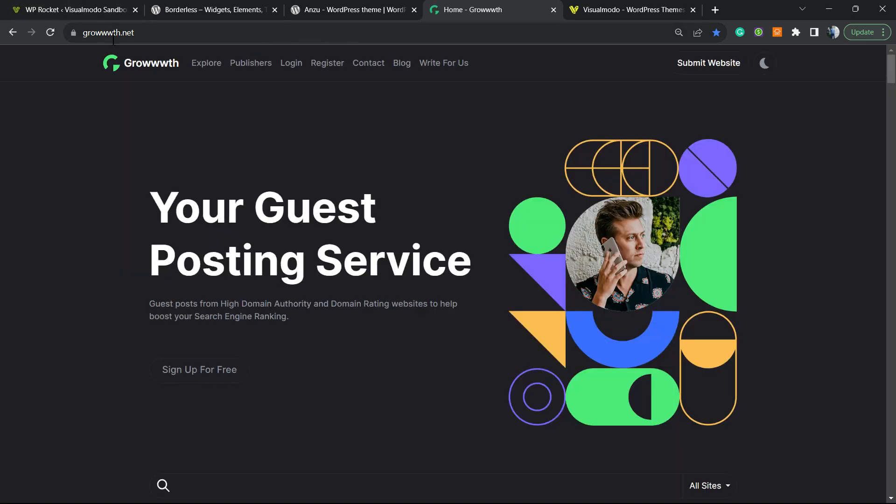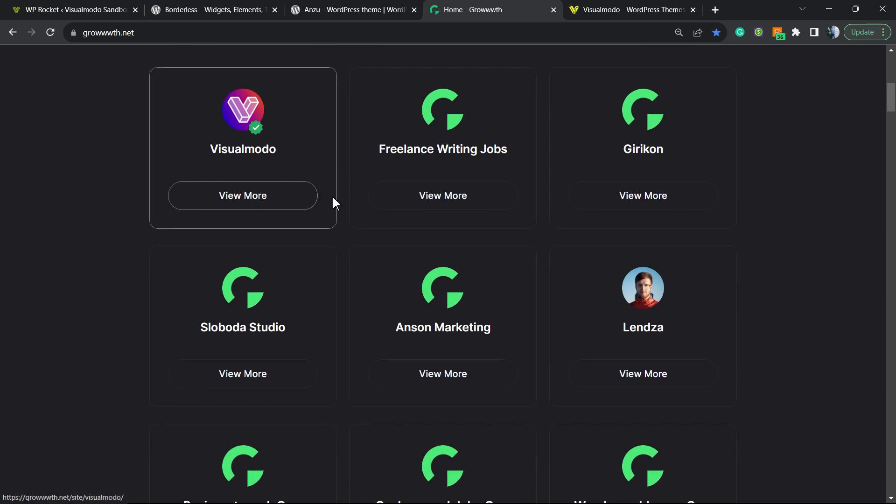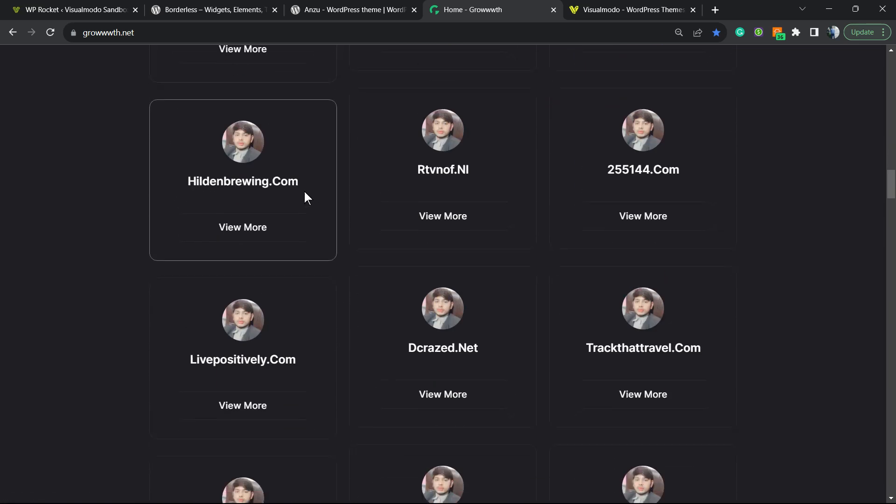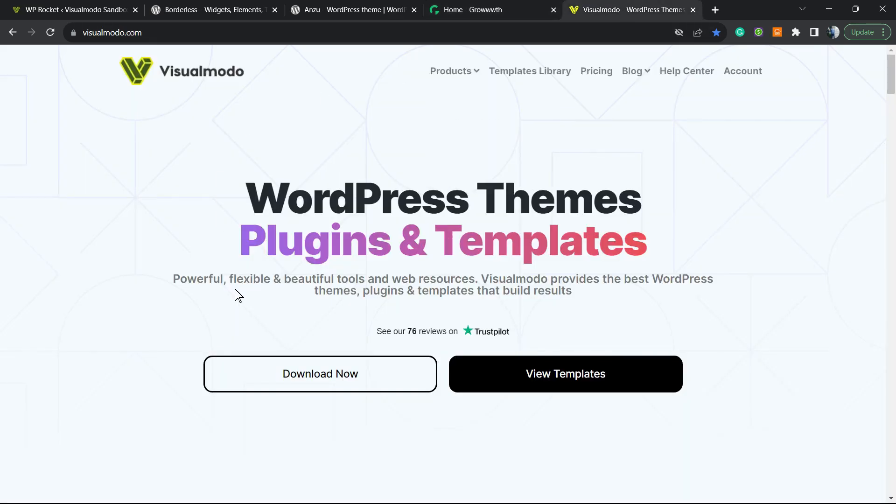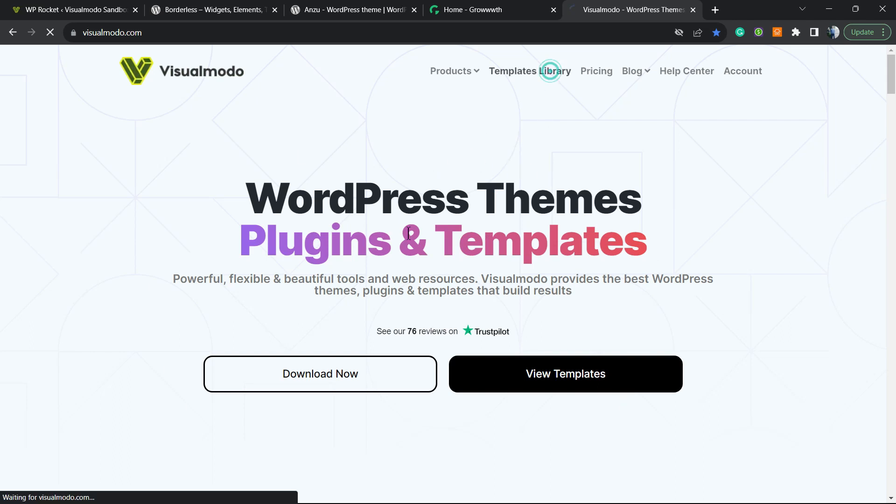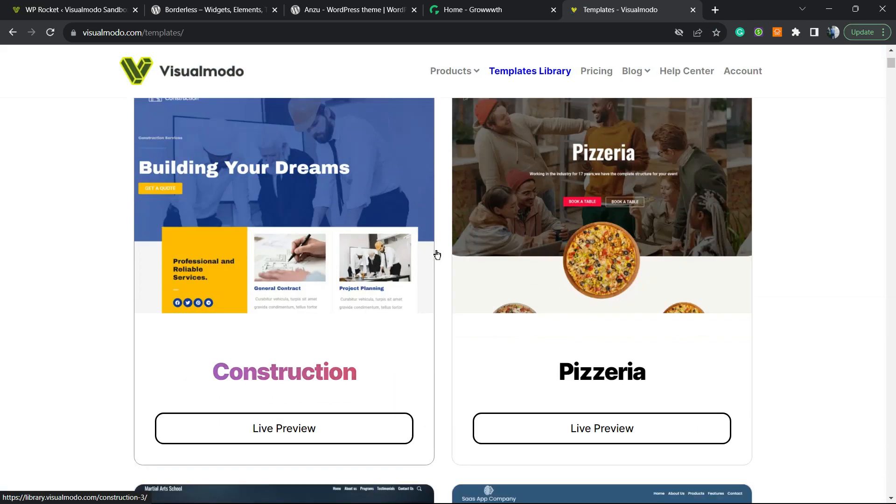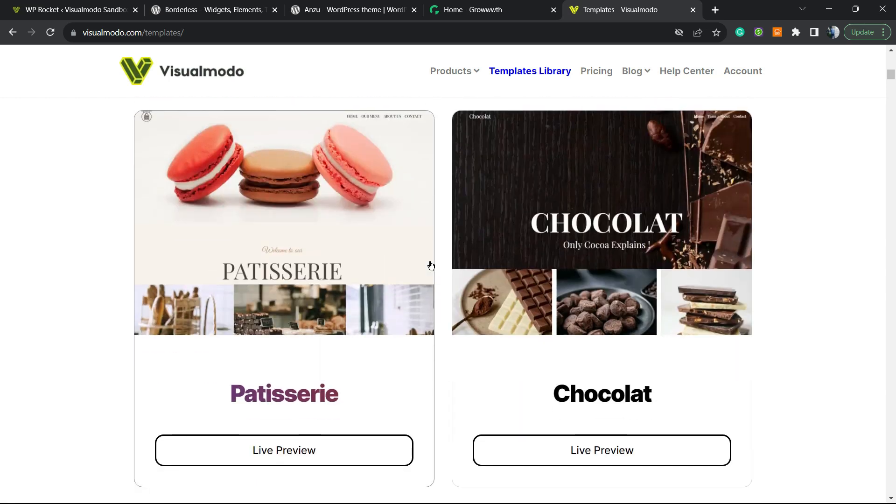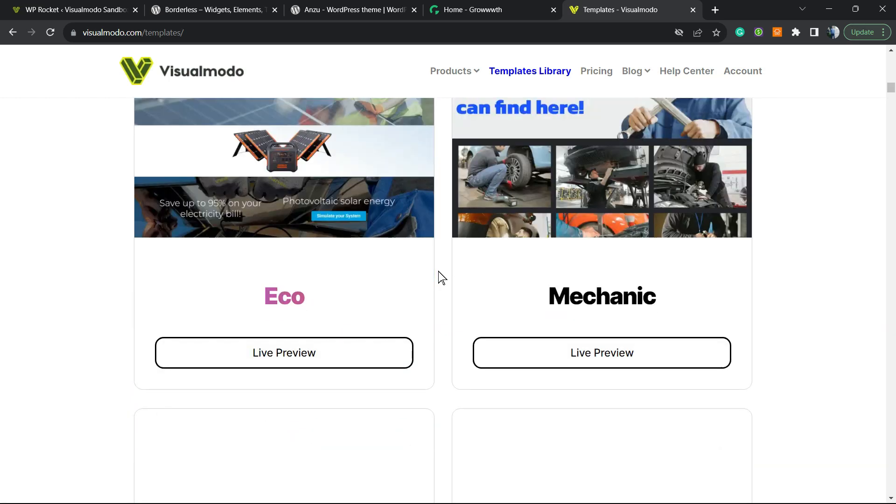Or Growth.net platform. A place where you can submit your site for receiving and publishing guest posts. And Visualmodo.com—in case you want to go premium, go to Visualmodo.com, purchase the Visualmodo Pass, and unlock access to our full templates library. There's a big and massive collection with hundreds of pre-built websites that you can import with a single click and start with a ready website from the beginning.